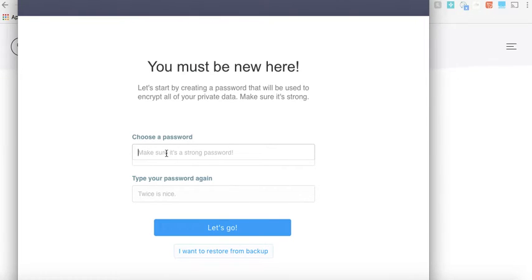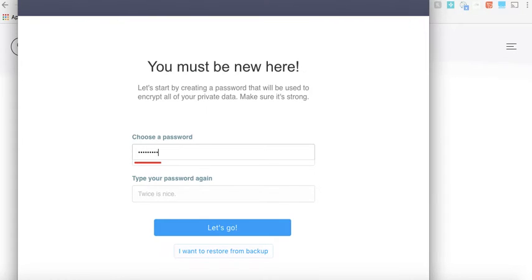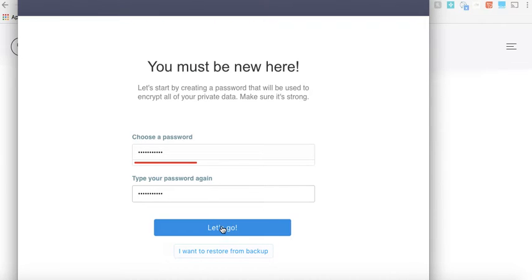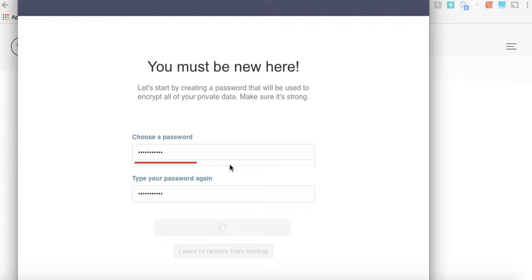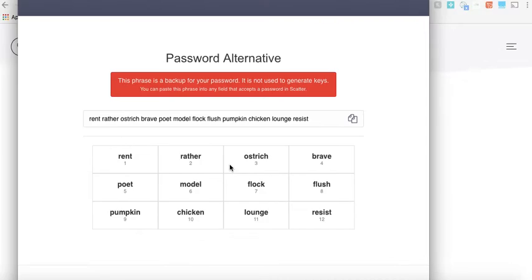Once you open it, it will show you the screen that you are new and you need to create a new password. Just like we did for Greymass, you need to have a wallet password which is a local password, and this will make sure that you only enter your active keys once. As we reminded you, you have to set up your wallets using active keys, and we already showed you in the previous video on how to do that on Greymass after changing the keys.